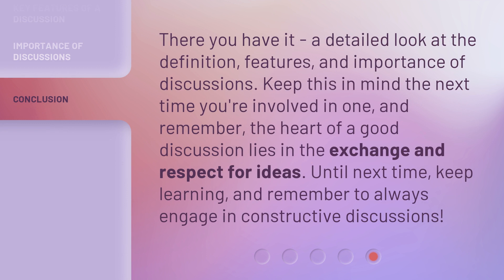There you have it — a detailed look at the definition, features, and importance of discussions. Keep this in mind the next time you're involved in one. And remember, the heart of a good discussion lies in the exchange and respect for ideas. Until next time, keep learning, and remember to always engage in constructive discussions.